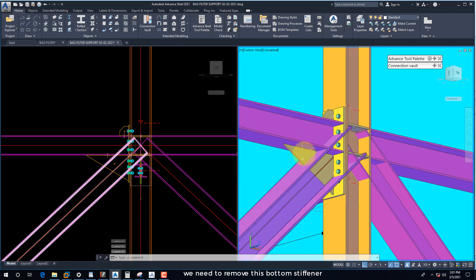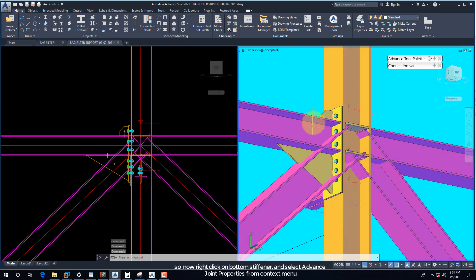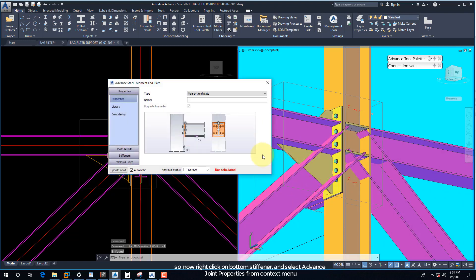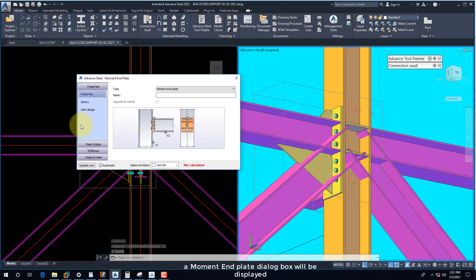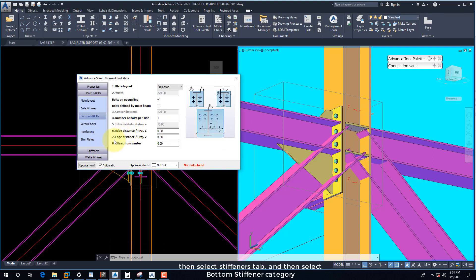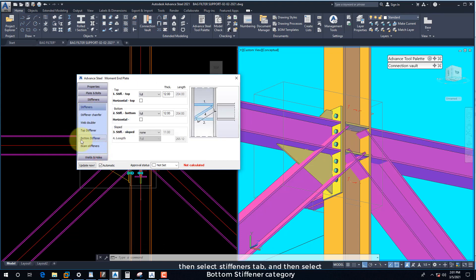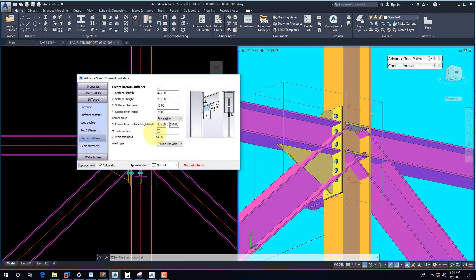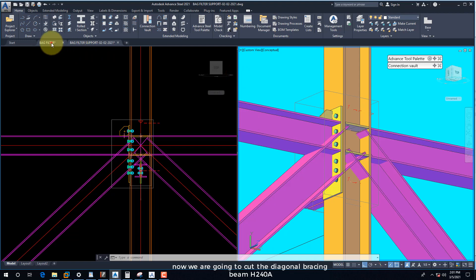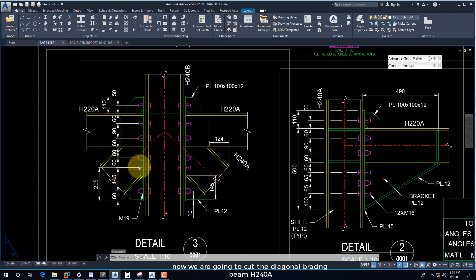We need to remove this bottom stiffener. Right-click on the bottom stiffener and select Advance Joint Properties from the context menu. A moment end plate dialog box will be displayed. Select the Stiffeners tab and then select the Bottom Stiffener category. Uncheck the Create Bottom Stiffener option.